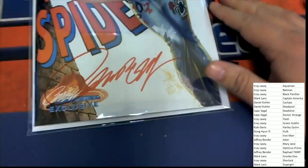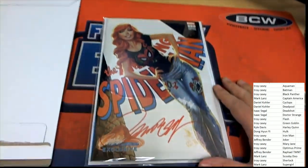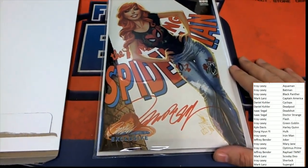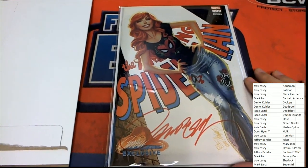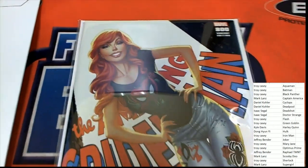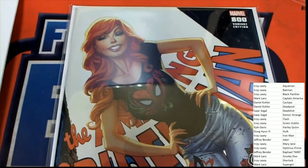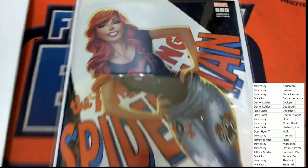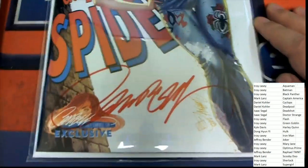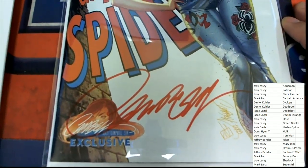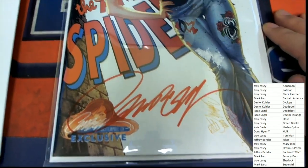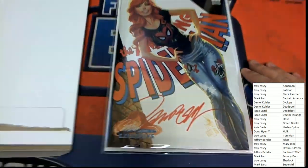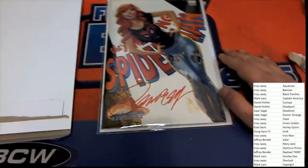And that is the J. Scott Campbell artwork that we're looking at, and that's J. Scott Campbell's signature. And that is awesome, that is very, very nice.